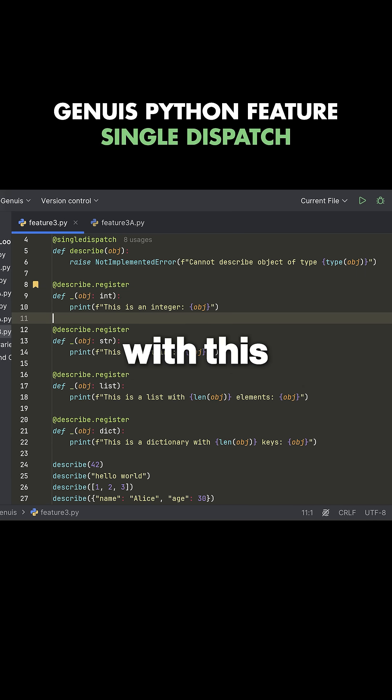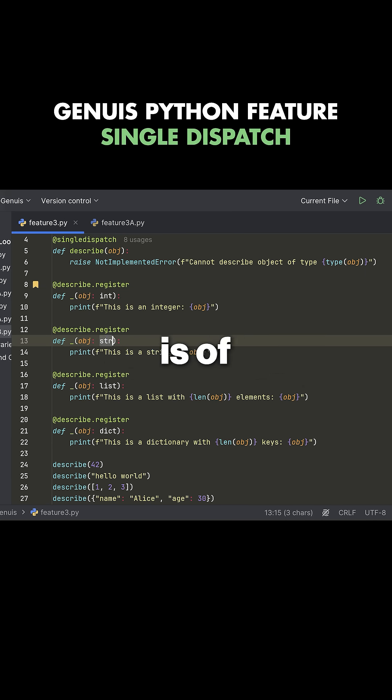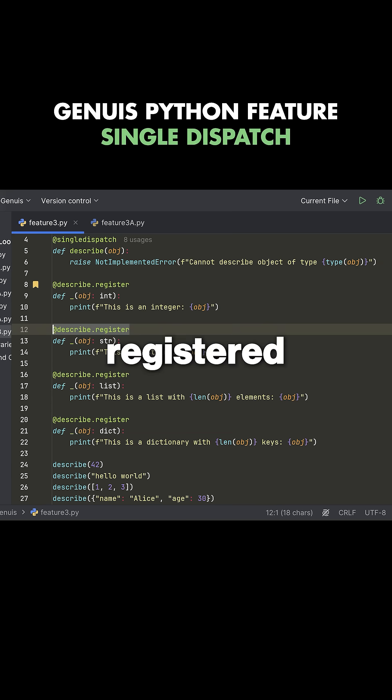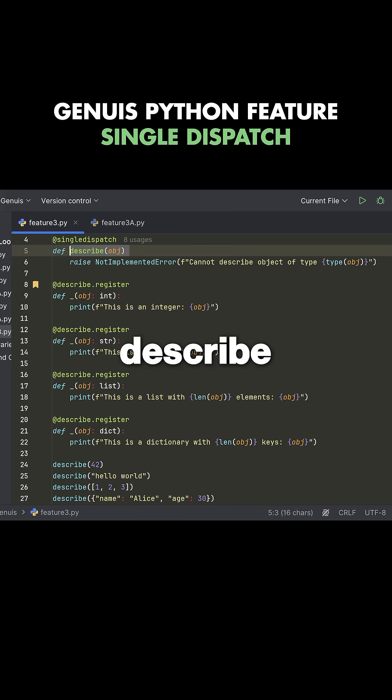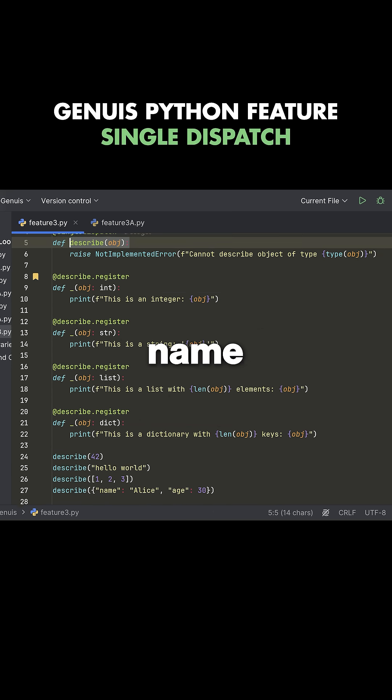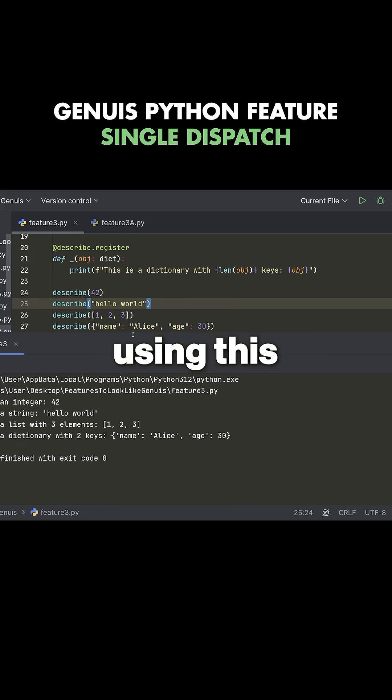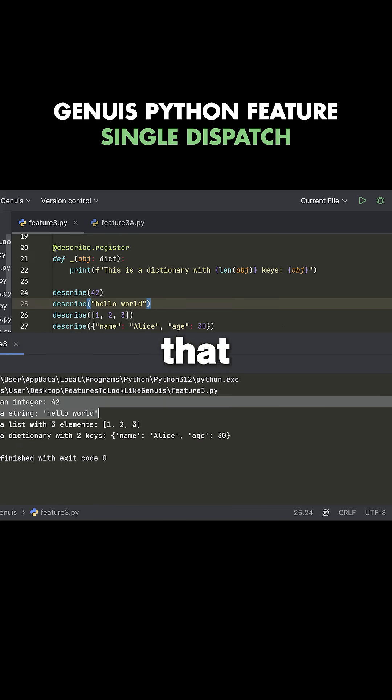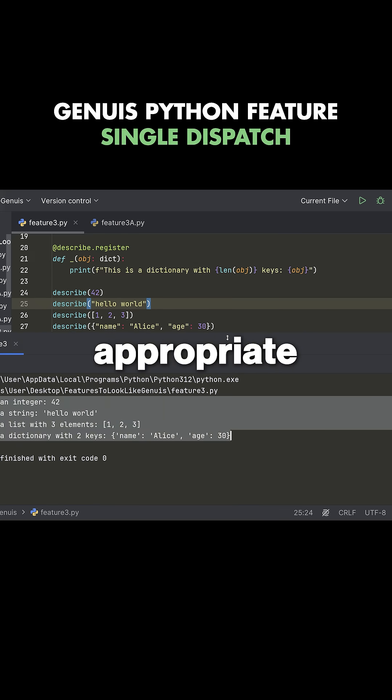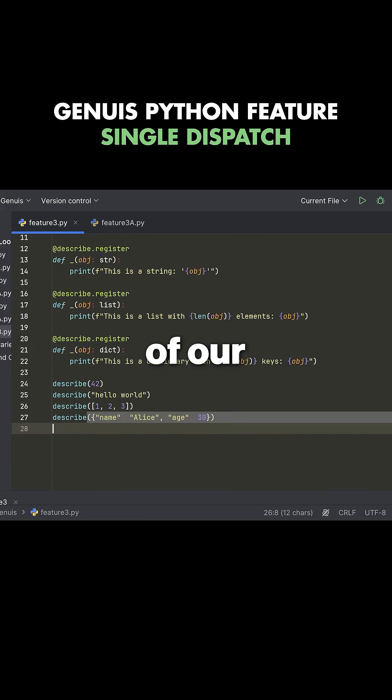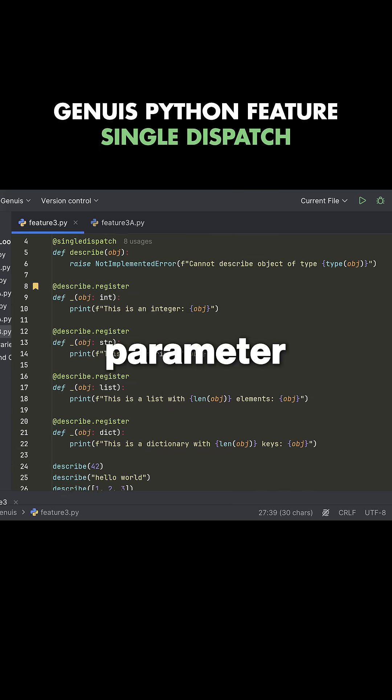Same thing with this. If the object is of type string, then we're going to run this function right here because it's registered to this describe function name. And if I run this code using the single dispatch, you can see that we call the appropriate function based on the type of our first parameter.